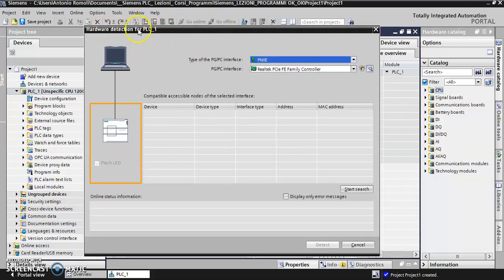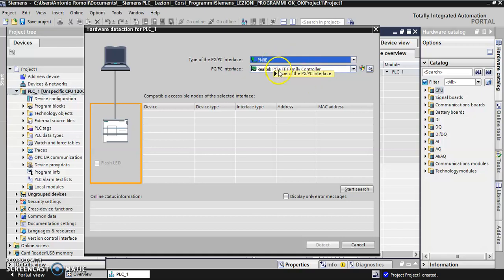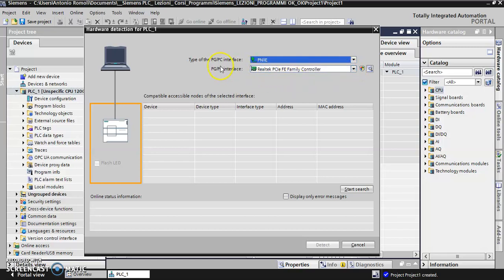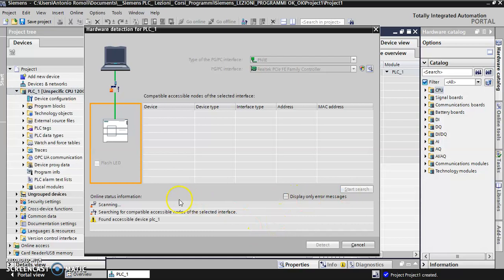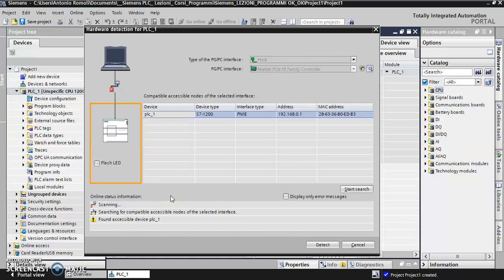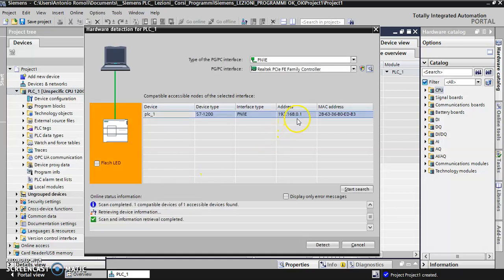Hardware detection. Realtek family controller, this is my PC interface. Start search. This is scanning for the compatible accessible nodes. Okay, it found it.